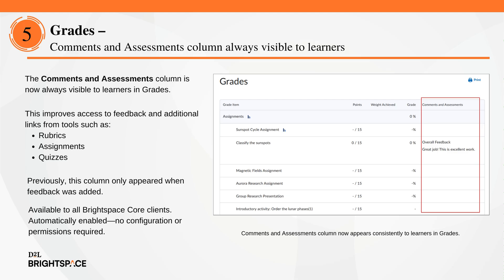Learners now always see the Comments and Assessments column in the Grades tool, making instructor feedback in rubrics, assignments, and quizzes consistently visible. Previously, this column only appeared when feedback was added. Now it's always on, ensuring learners never miss important assessment details.